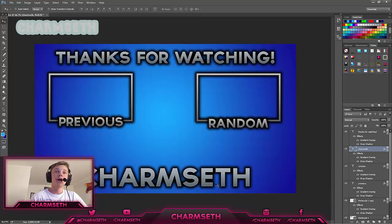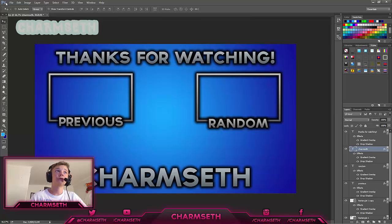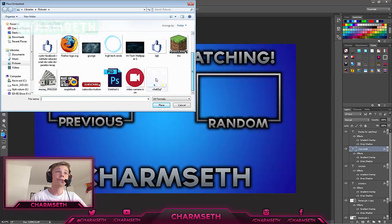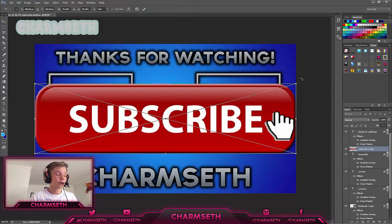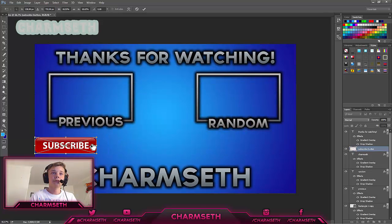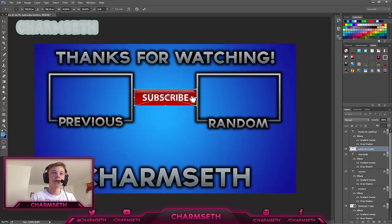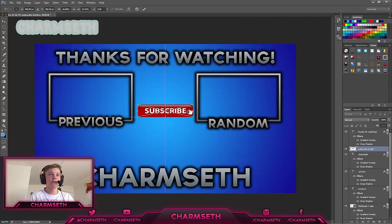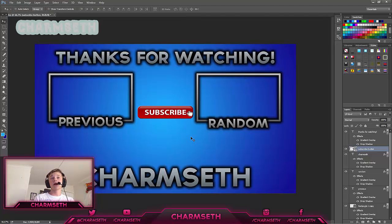So now we have SharmsHead, two video boxes, and 'Thanks for Watching'. Maybe we want to add a subscribe button, so click on File up here and then Place Embedded. Find your subscribe button image, then hold Shift and drag to resize it. Position it in between the videos or wherever looks good.